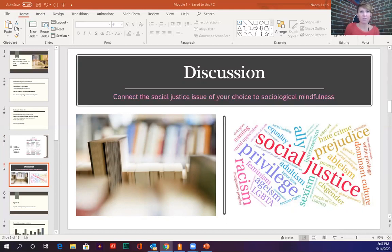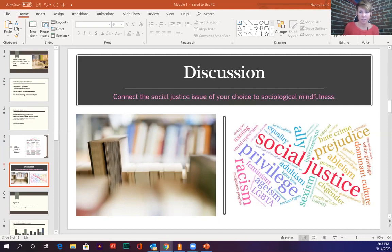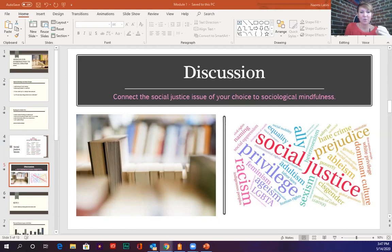You're going to read all about sociological mindfulness in that first article as well as in your textbook. In your discussion, tell us about your social justice issue — why you care about it, what it means to you, some facts about it — and then tell us how being sociologically mindful could help you better understand this issue. That will make a lot more sense once you read chapter one, but if at any point it doesn't, reach out to me.